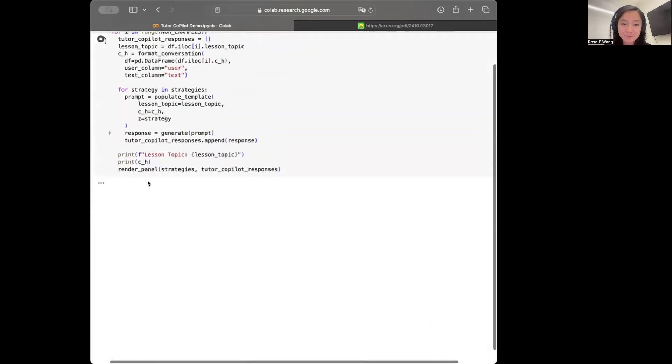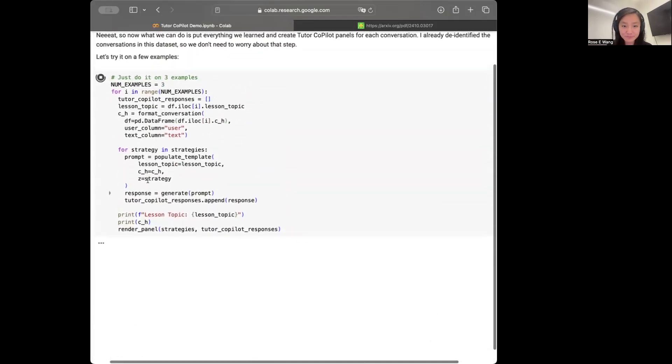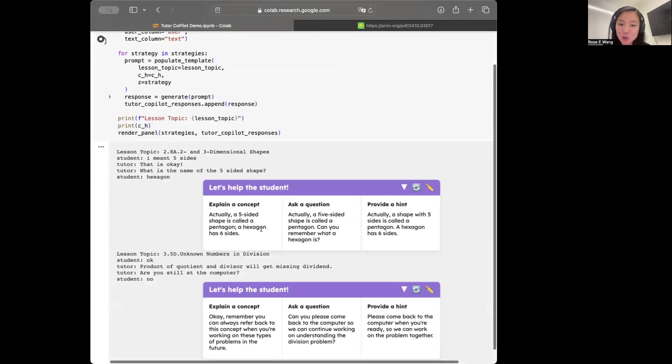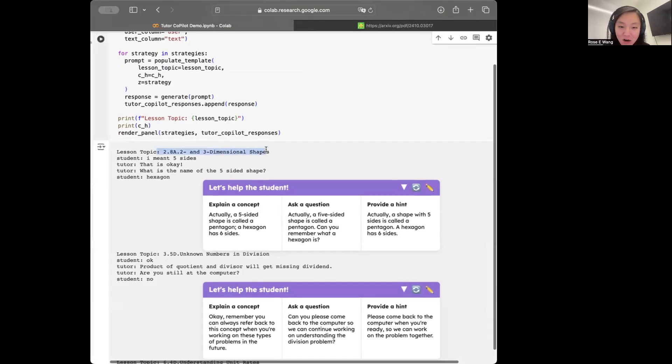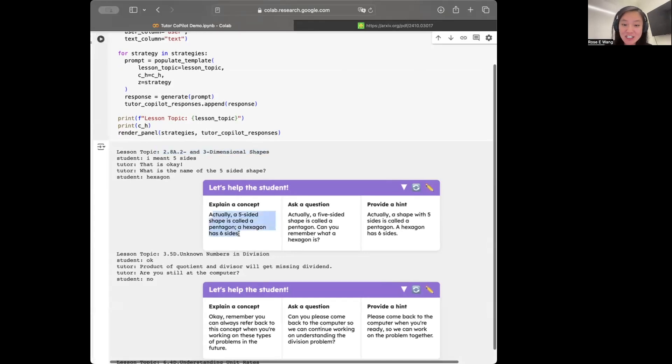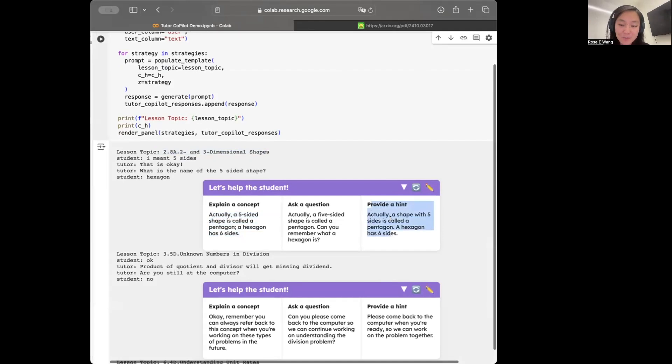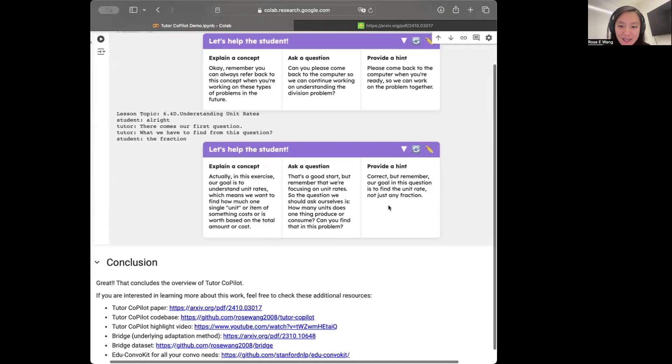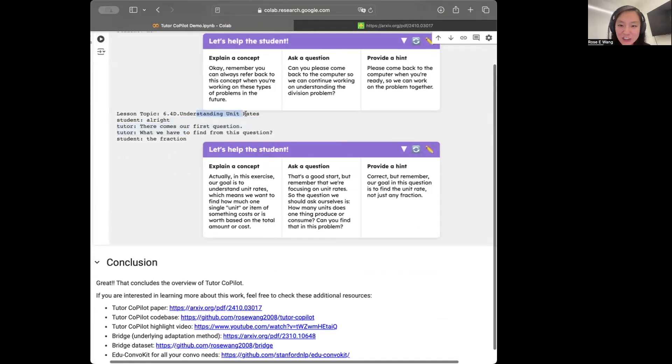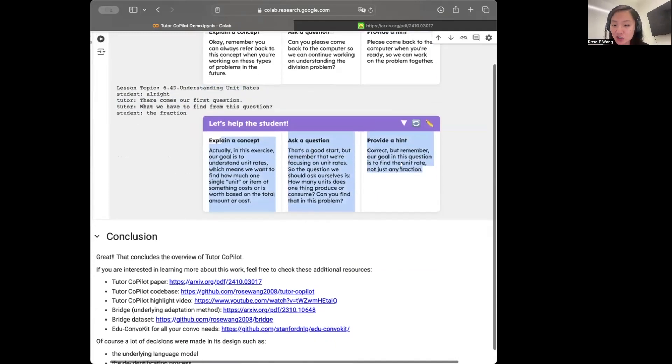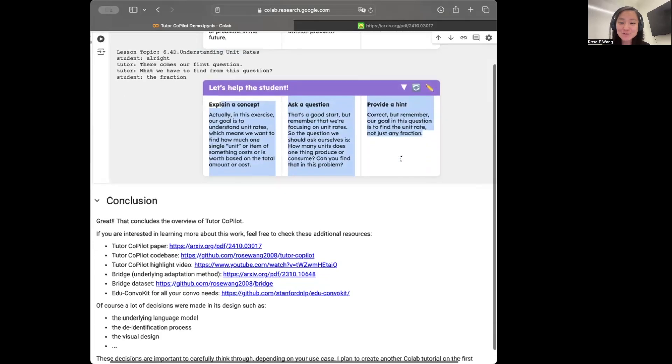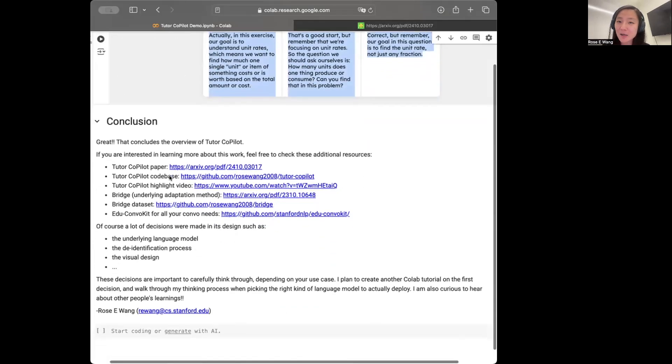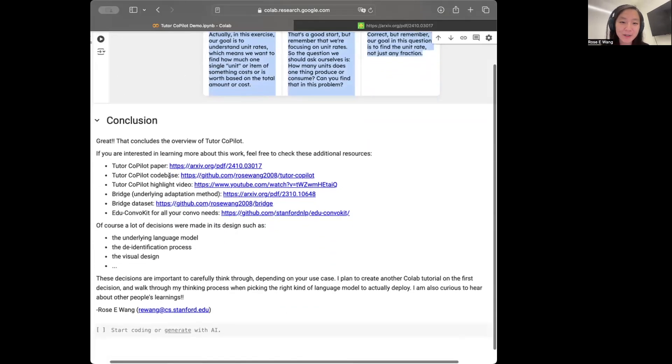So let me just run this here and we'll start to see now the Tutor Copilot panel being populated for each of these conversation contexts. So in this case, for instance, on Tutor 3D shapes, if we want to get an explanation, we'll see the corresponding explanation here from the response. Or if we want to provide a hint, we'll also see the suggestion populated here. And then we can also go to the next example. So this is about finding unit rates and then correspondingly the suggestions generated under each of these strategies here. So that gives you kind of the complete overview of how Tutor Copilot works.